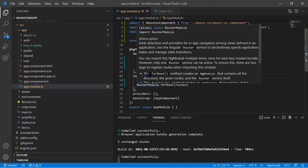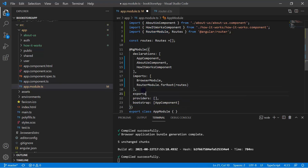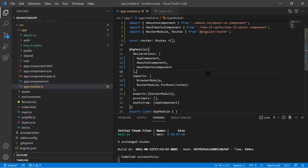We have imported RouterModule into the application. But to make it available to all other components, we also have to export it. So let's copy RouterModule, create an exports array, and add RouterModule there. Now we have set up the RouterModule.